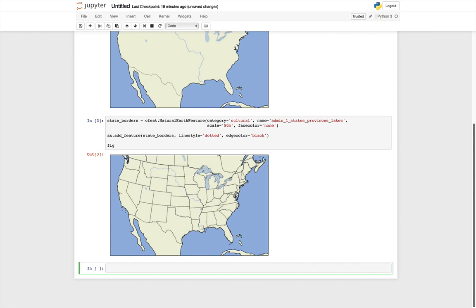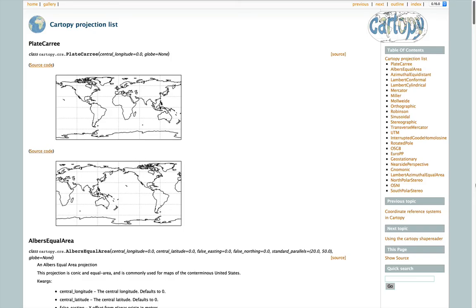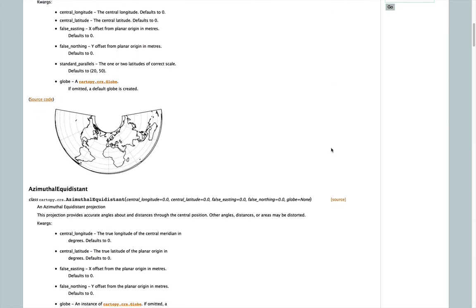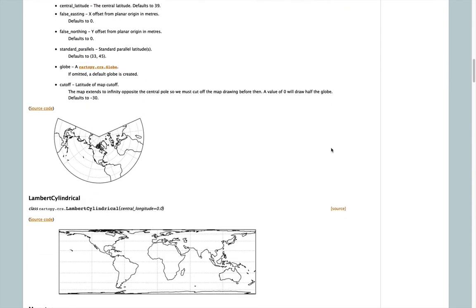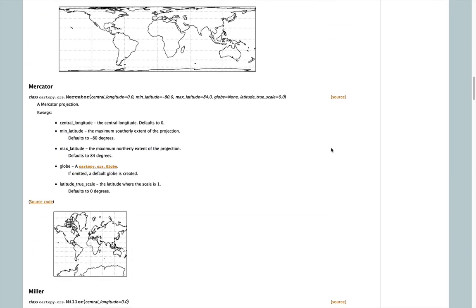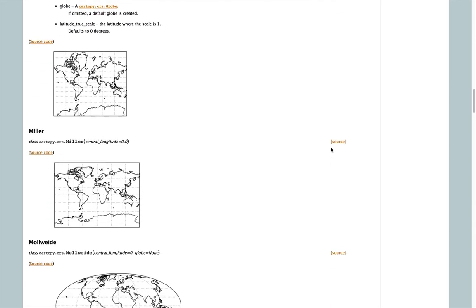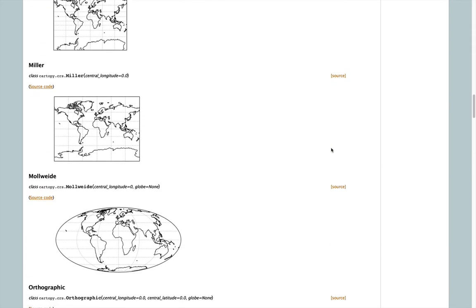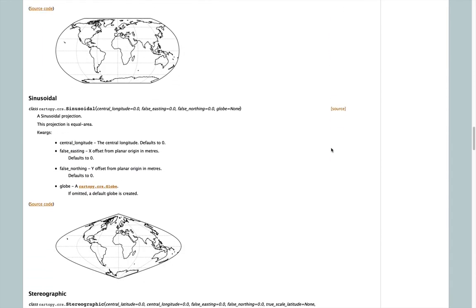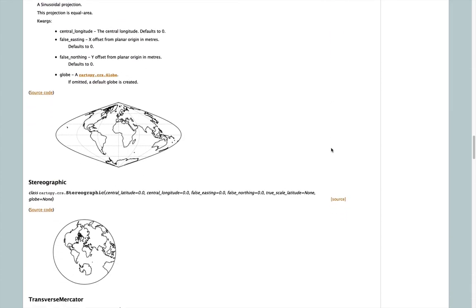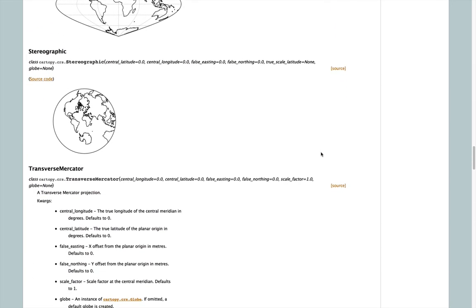The last thing I want to show you is how to work with different projections. If you go to the CartoPy documentation page, they have a list of projections that are supported, and it is relatively extensive. You can see Lambert cylindrical, conformal, Mercator, Miller, orthographic, Robinson. Down here, we're going to do a stereographic projection. It shows you what the defaults are. We're going to change the central latitude and central longitude to make sense for a map that is Colorado and the surrounding states.